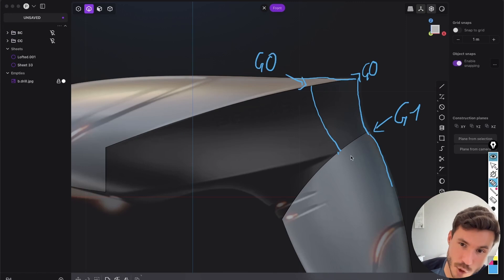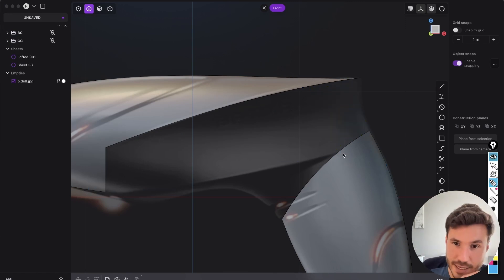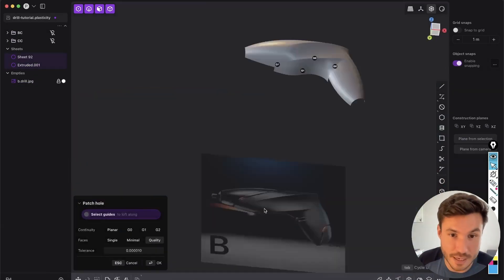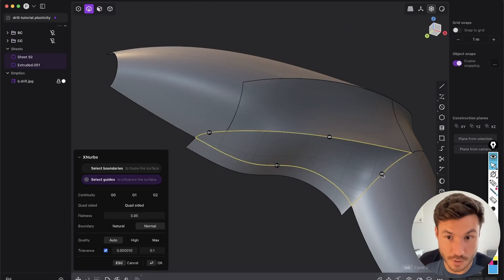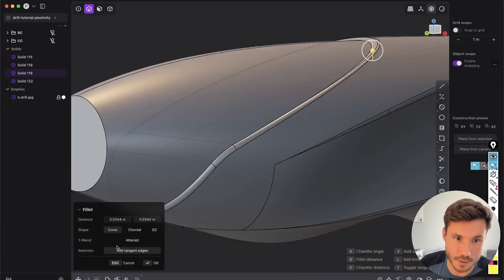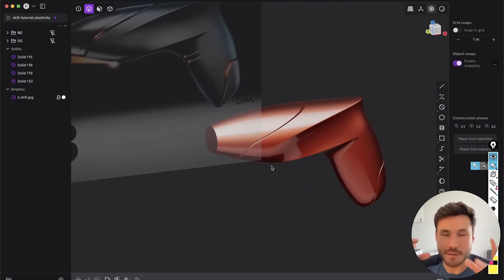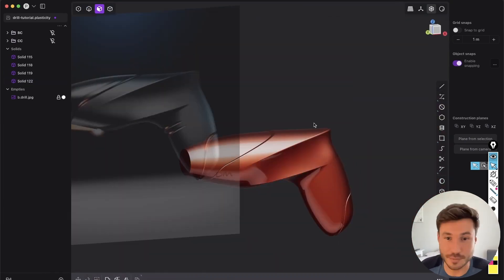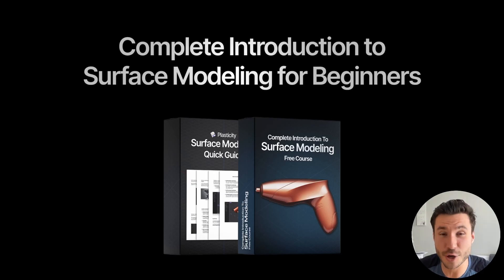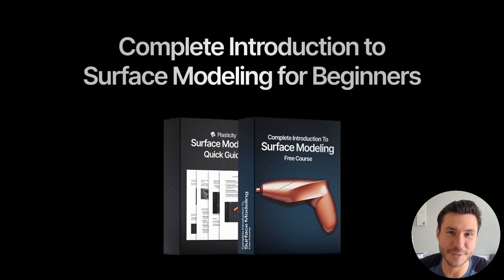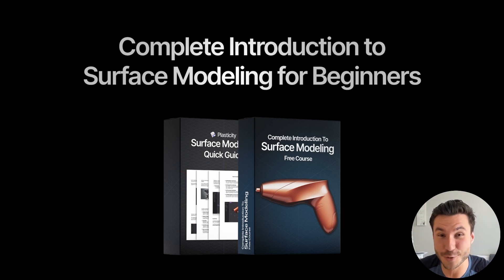And as a grand final, there's a special section on how to model a product design from scratch with all the learnings. So enroll in this free course today and start your journey in surface modeling with Plasticity. Check out the first link in the description box next to the video, and now let's dive into this tutorial.